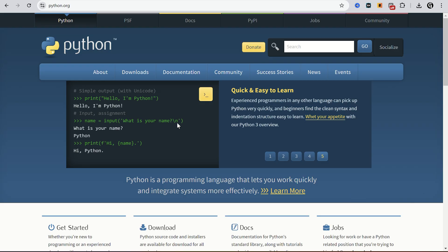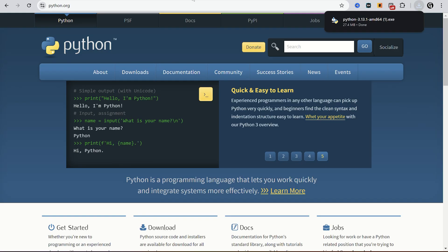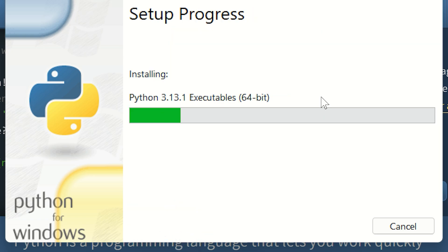The next step, install Python from the official website. Select the latest stable version. Make sure you check these two options before you click install.